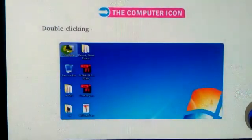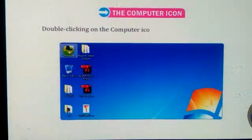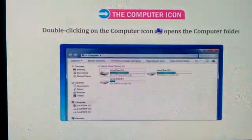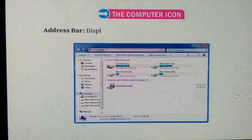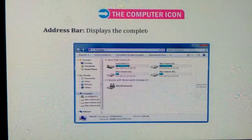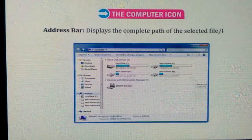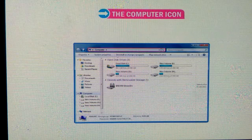Double clicking on the computer icon opens the computer folder. The address bar displays the complete path of the selected file or folder.